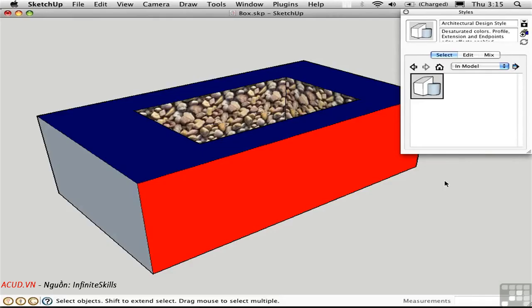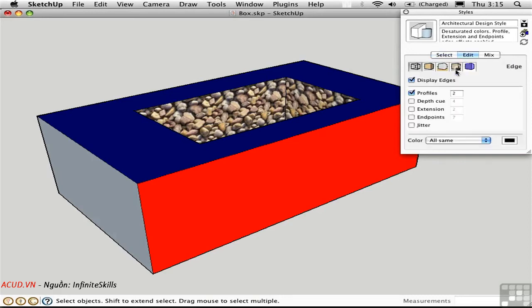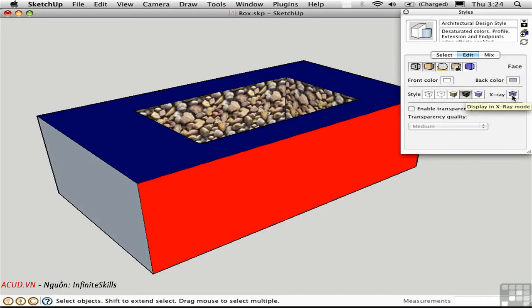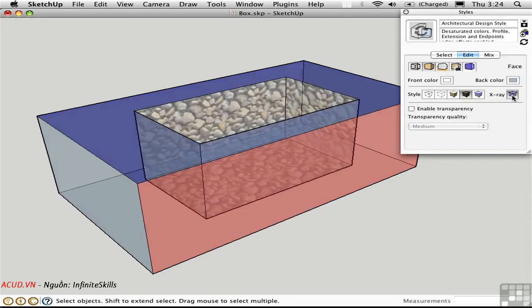Every style has face settings. These are used not just to display information, but to help you model and make selections. Let's take a look at them. I'll edit the current style and click on the second button to go to the face settings page. These are the different modes that are available with face styles. I'm sure you've already seen X-Ray, but this is the official button. I prefer just to press the X key to toggle in and out of this mode. It allows you to select edges which are obscured by faces.